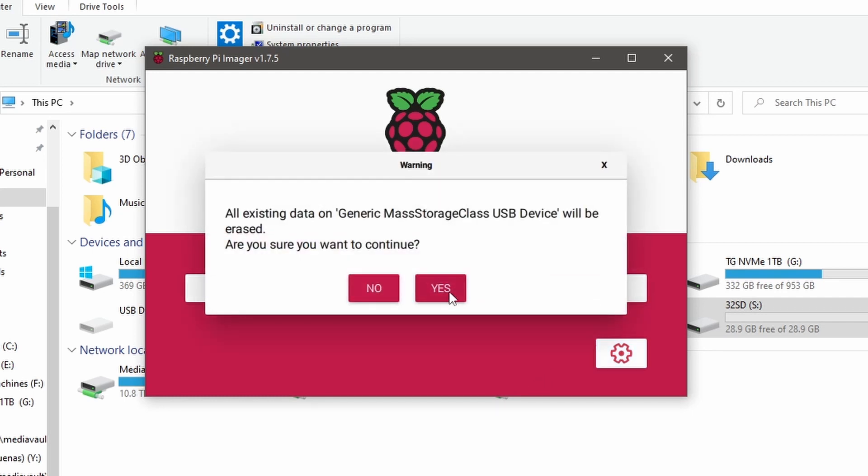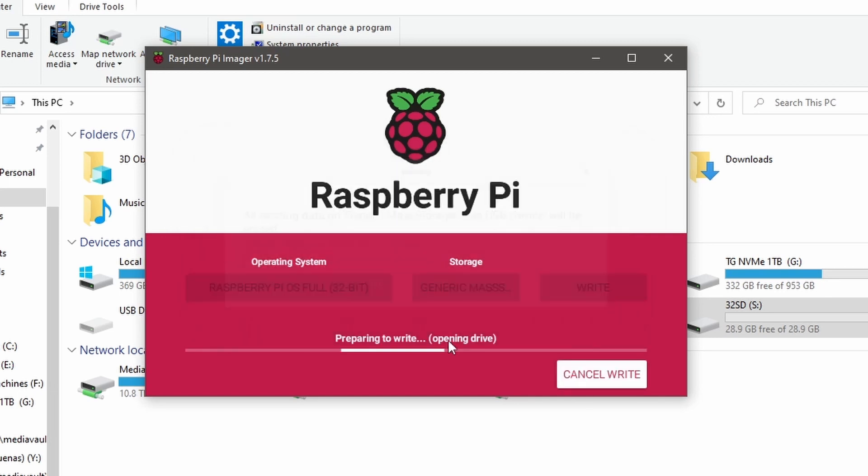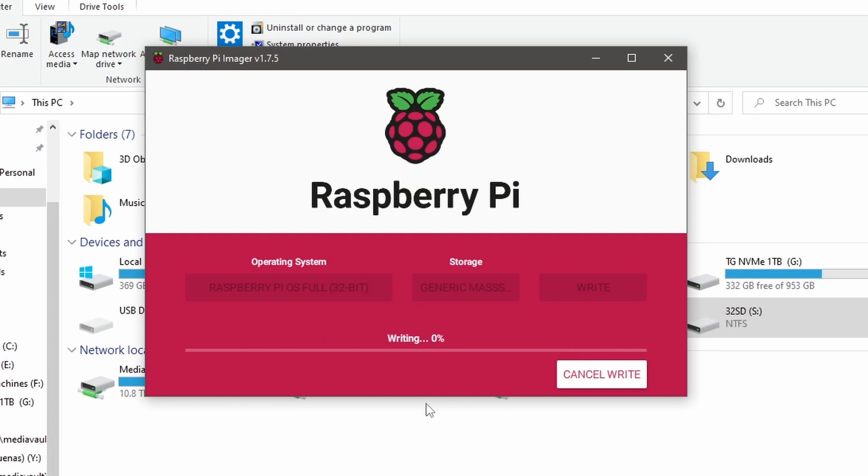Obviously, it's going to wipe out all the data that's on your card, so make sure that there's nothing on there that you need. This will take probably about 20 minutes, depending on the size of your SD card. It's going to clear everything off of there and write the OS so that it's bootable when you plug in your Pi Zero. So we'll wait for that, and we'll come back when it's done.